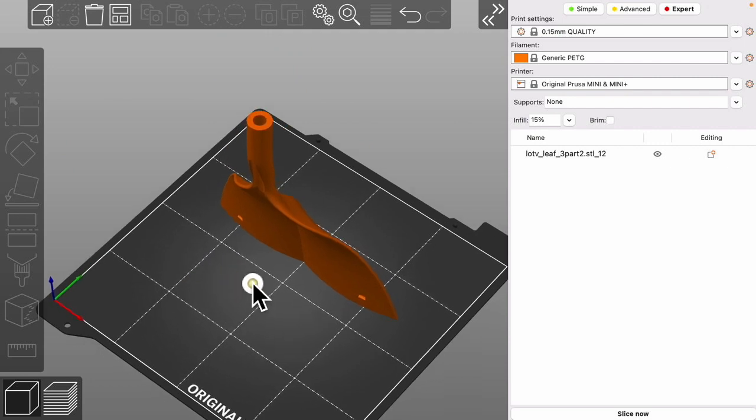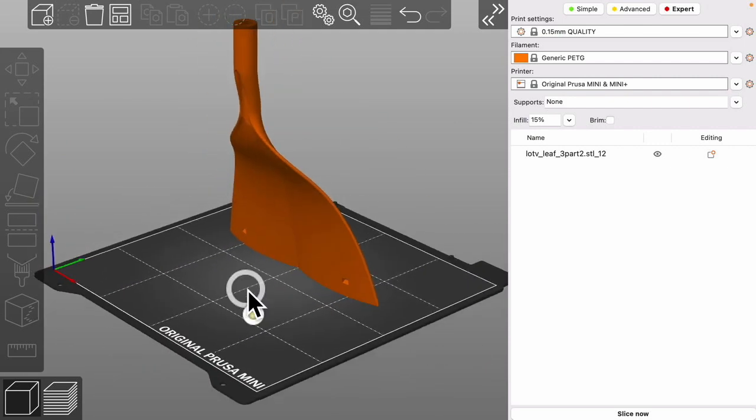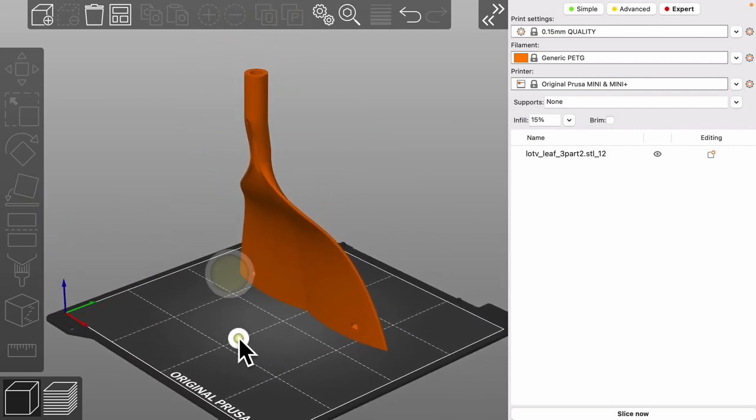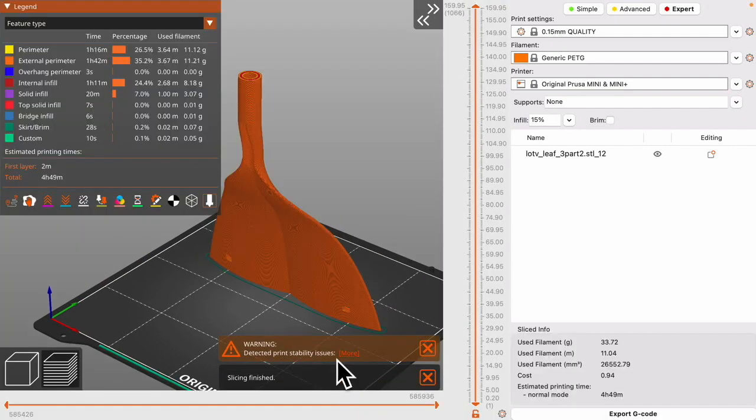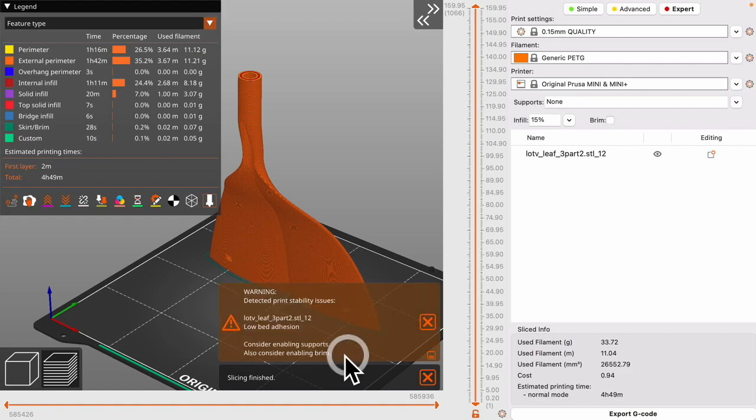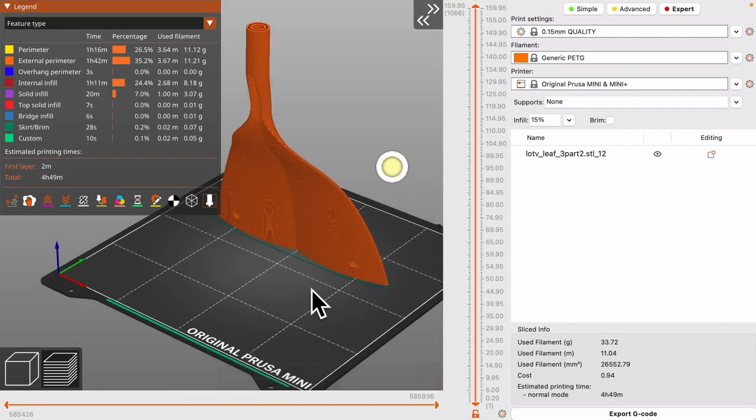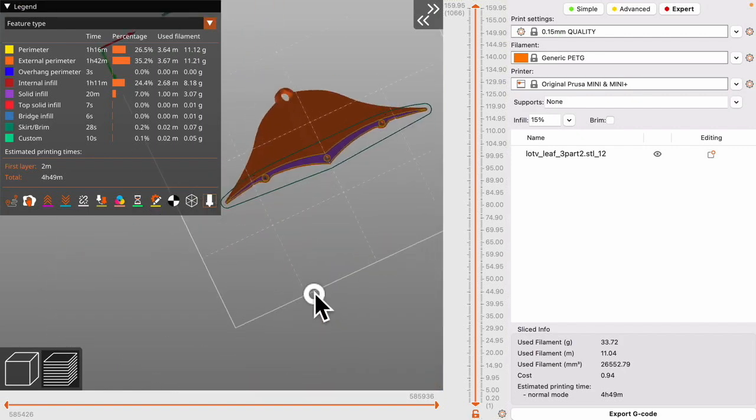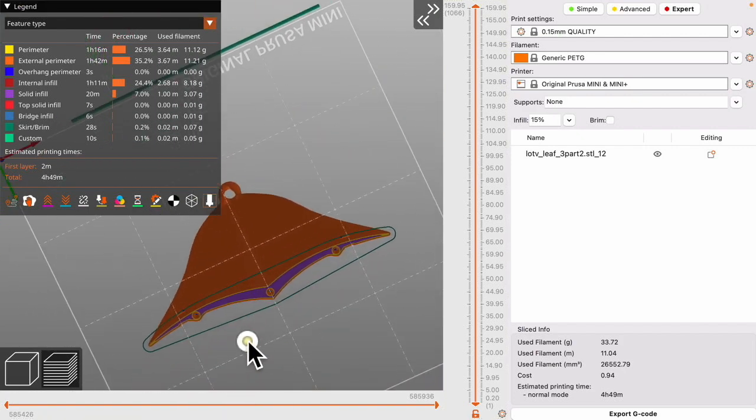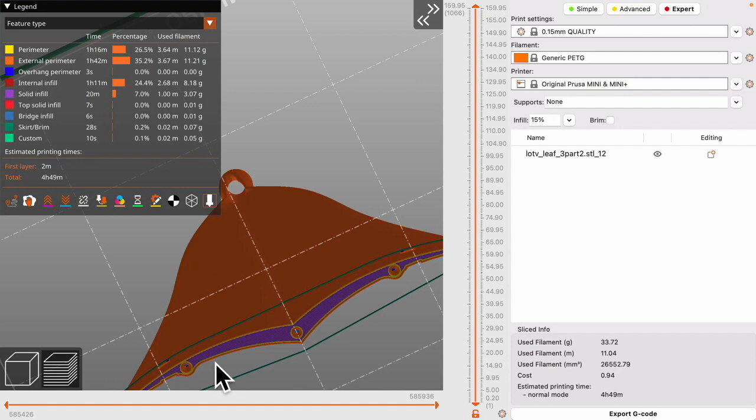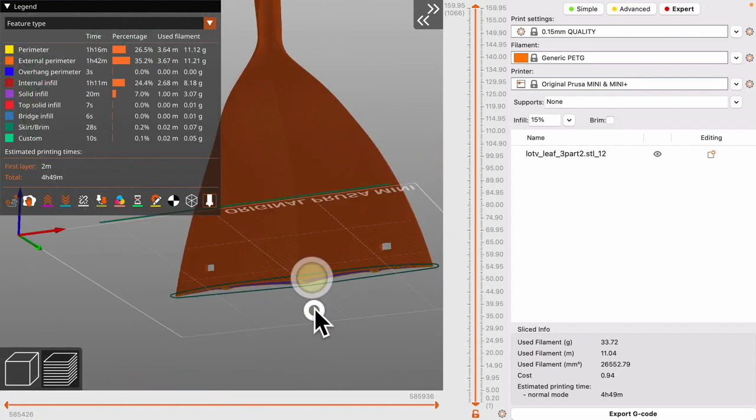Now that we have this piece selected I can add a modifier to strengthen this area up here. We just slice it as is. There is a low bed adhesion. So why is that there? You look at the bottom of the part. It's not really a whole lot of contact on the bed.